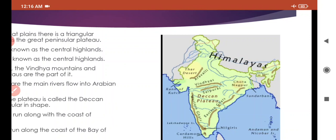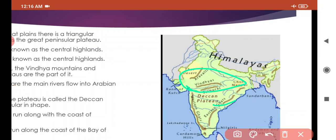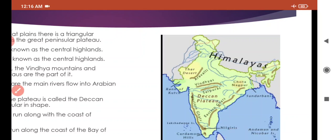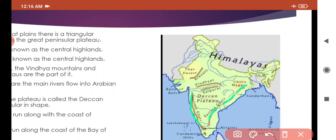The southern part of the plateau is called the Deccan Plateau. Central Highland ke south mein jo part hai, woh Deccan Plateau hai, aur yeh triangular shape ka hai. Ismein western ghats are on the west side and eastern ghats are on the eastern side. Western Ghats run along the coast of the Arabian Sea, and the Eastern Ghats run along the coast of the Bay of Bengal.